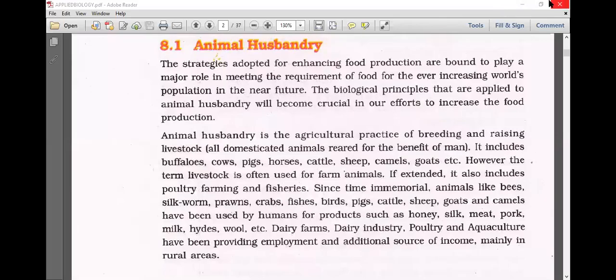Animal husbandry. The strategies adapted for enhancing food production are bound to play a major role in meeting the requirement of food for the ever-increasing world population in the near future. The biological concepts and principles applied to animal husbandry will become crucial in our efforts to increase food production.